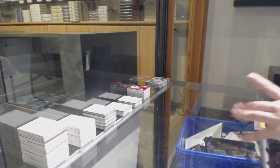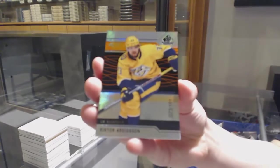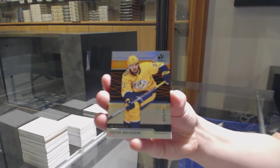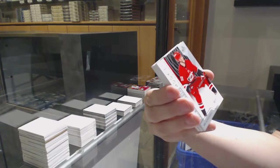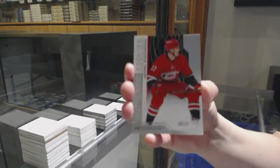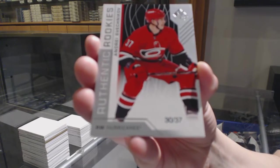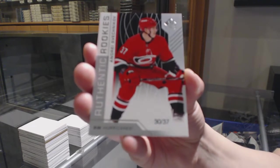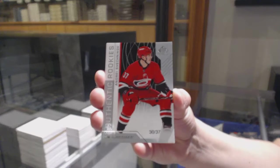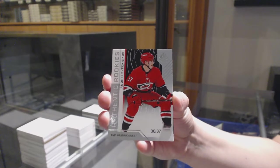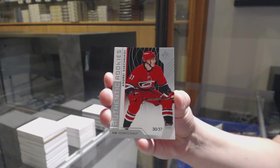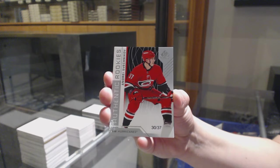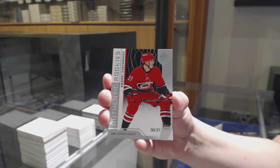Orange number to 161 for Nashville Victor Arvidsson, rookie card number to 37 for the Carolina Hurricanes Andrei Svechnikov